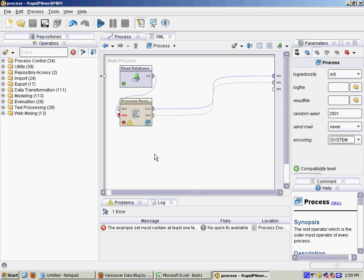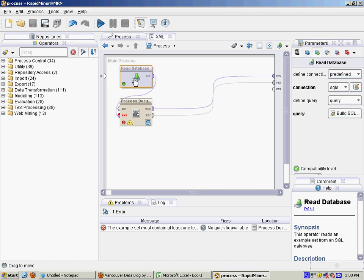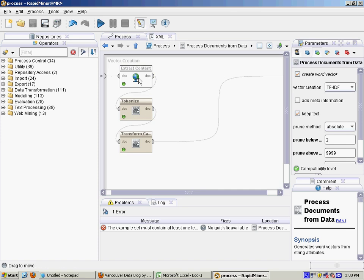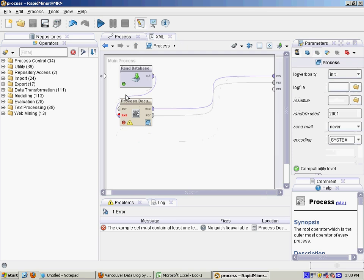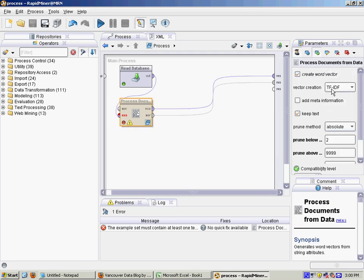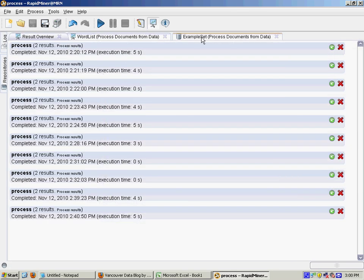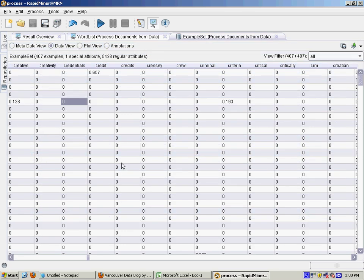Okay so here we are in RapidMiner. I'm going to read a couple hundred documents from a database. The documents are job postings from a popular job site and then I'm going to process those documents stripping out the HTML turning them into words and in the lowercase and then I'm going to calculate the TF-IDF score which I'll show you how to calculate.